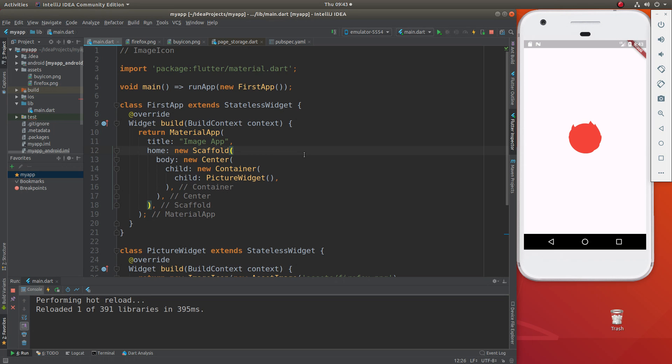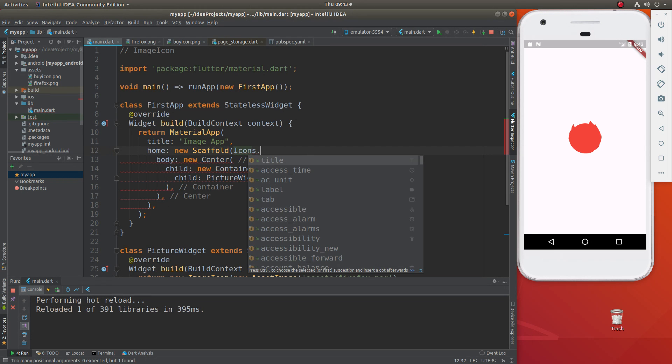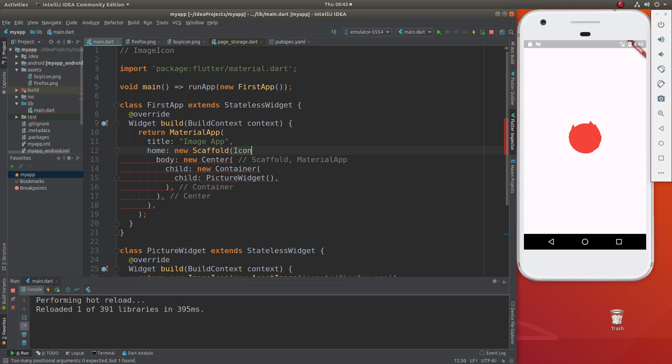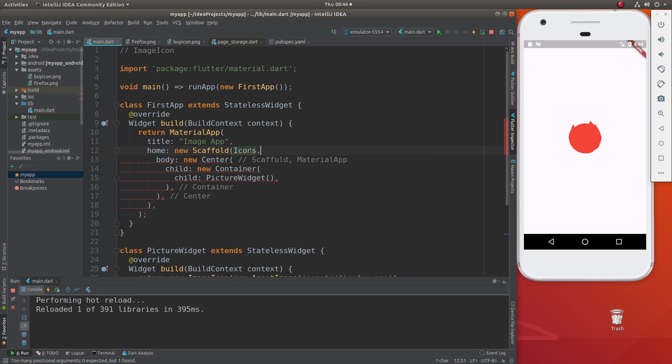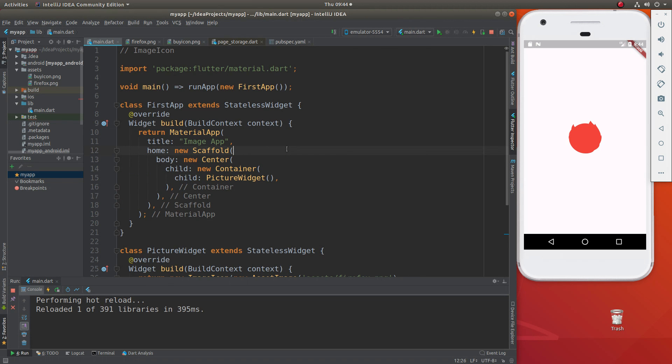So we know how to do icons before, right? It's icons.something and then you put the icon that you want to put inside of there, like title or access time or something like that.